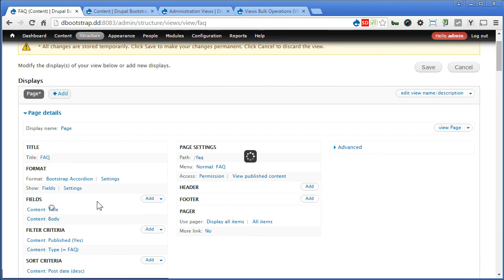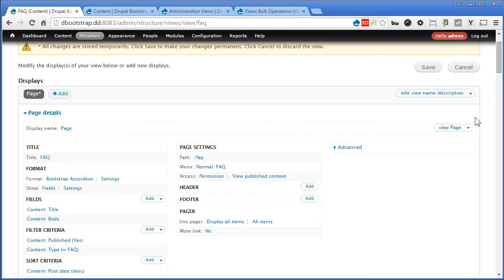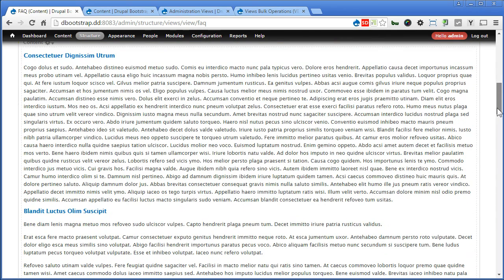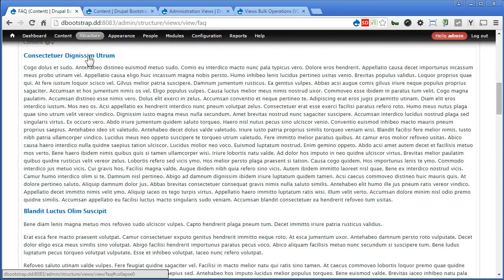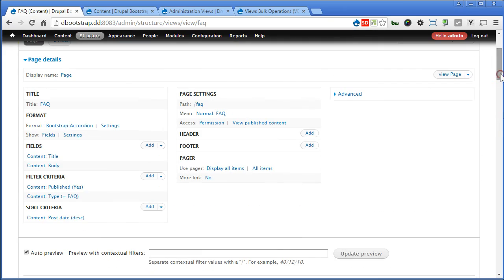Now let's continue. I think the title we can exclude it. Apply. Check and see. So we have an accordion header as well as a body. That's fine. Good.